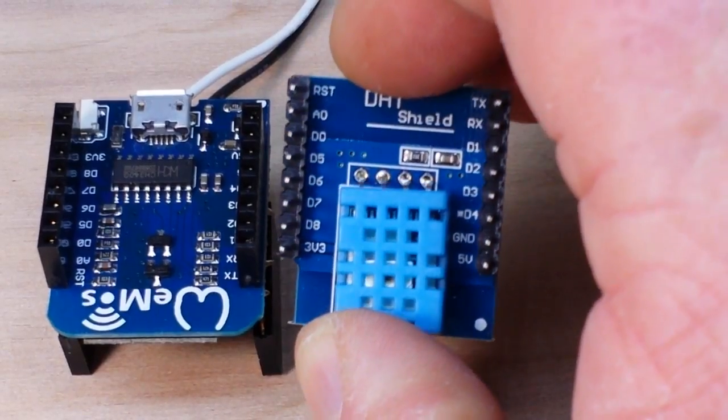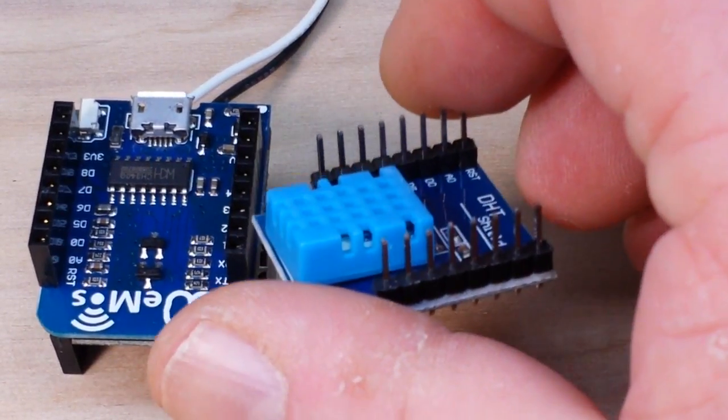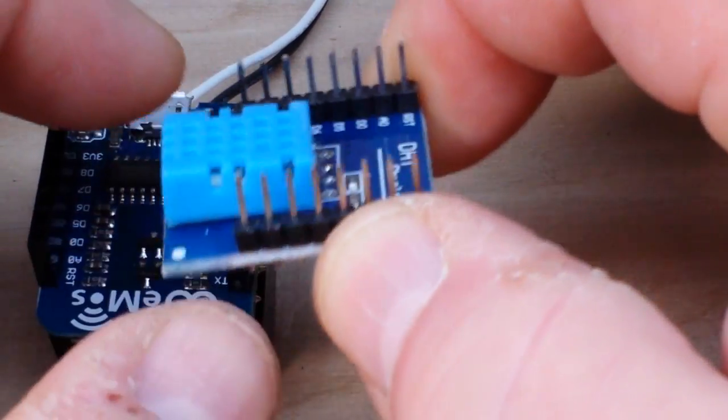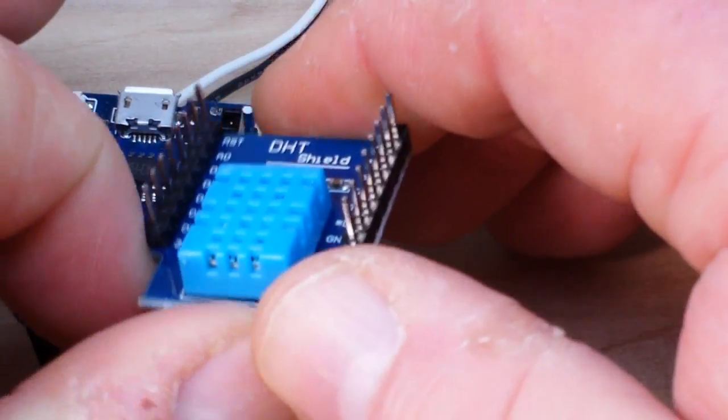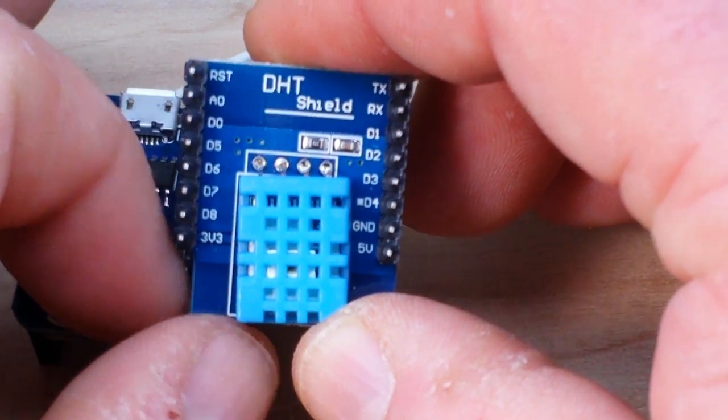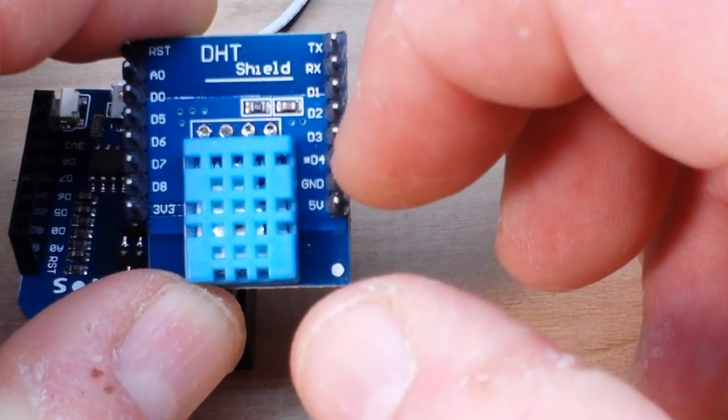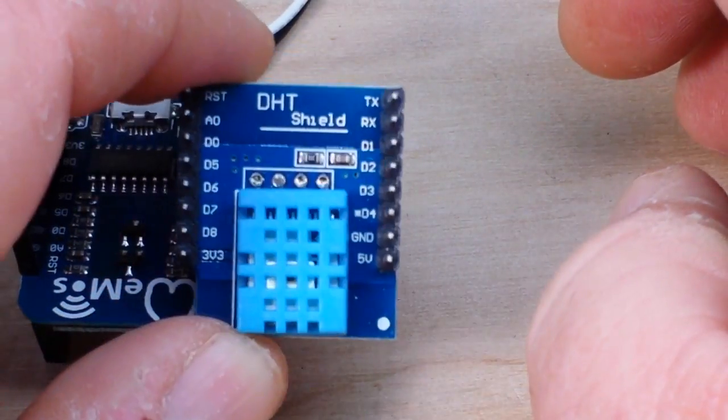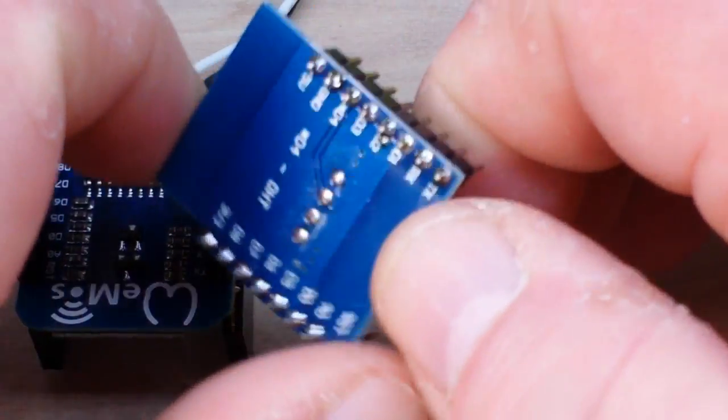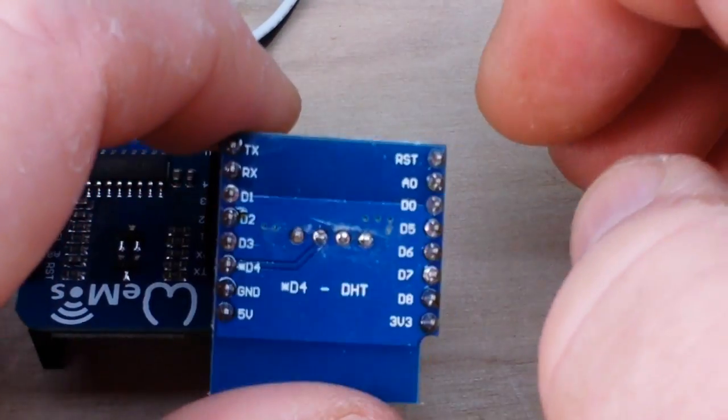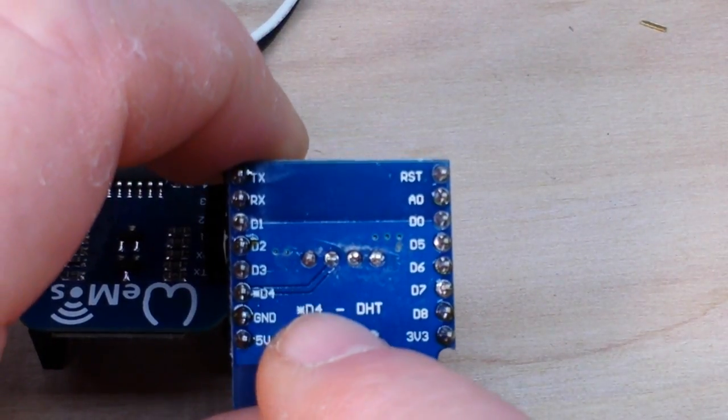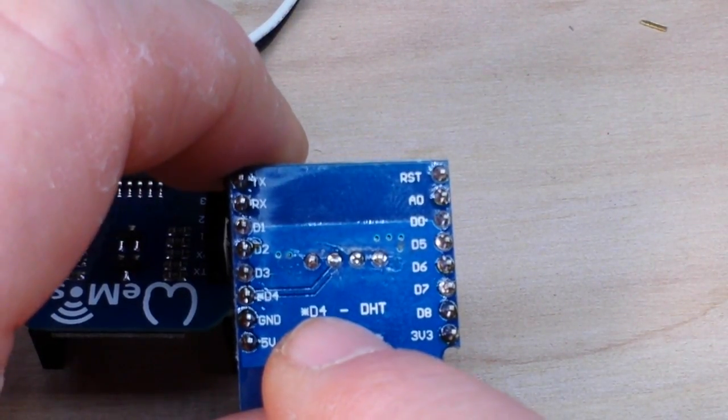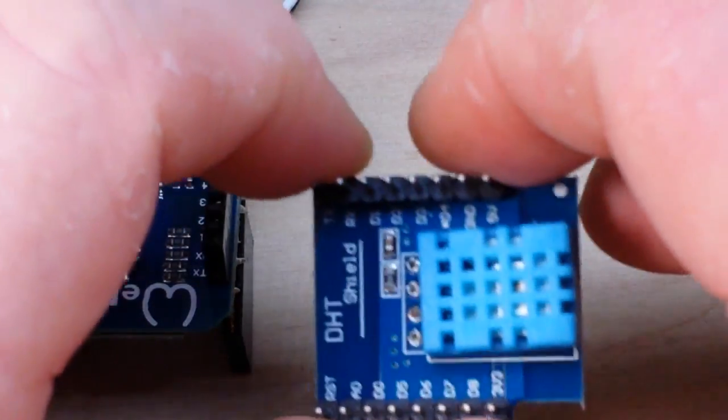The first one is a DHT11 sensor shield for the D1 mini, and it fits in the exact size, really nice. If you look here on the right side, see how it has that little mark? That's telling you the output from the DHT11 is actually on D4. There's a little info right there as well.